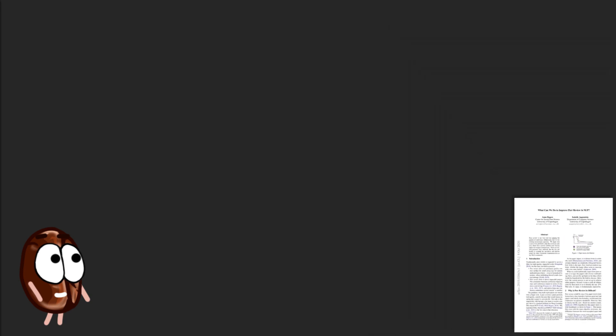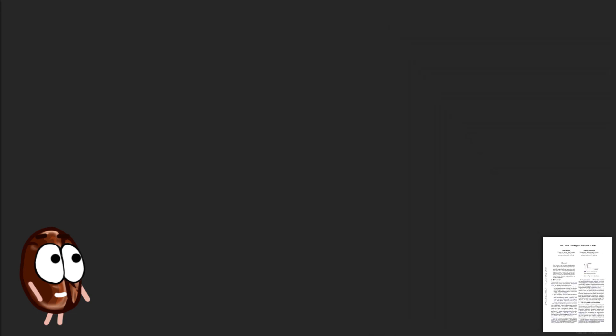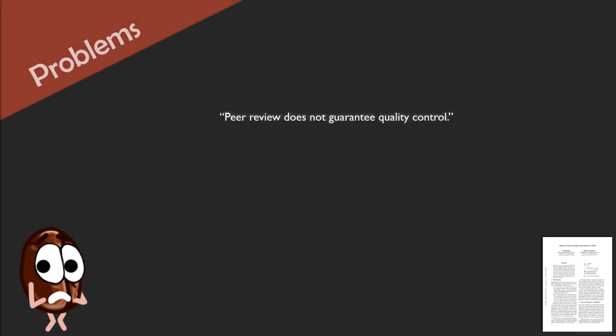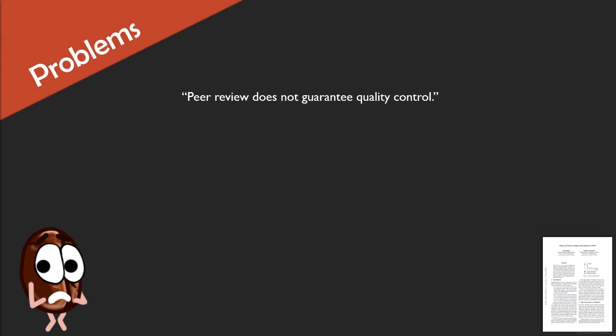The paper really does not mess around and starts abruptly with harsh claims like peer review does not guarantee quality control. Ouch. But no matter how much this sentence hurts, we cannot but agree to what they argue.